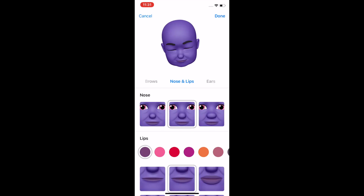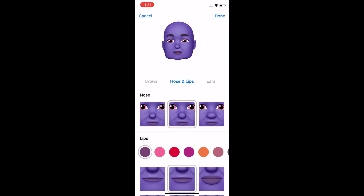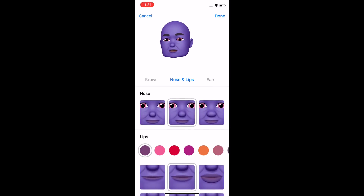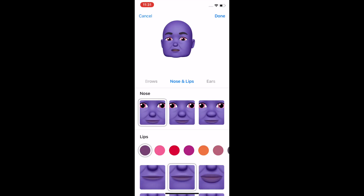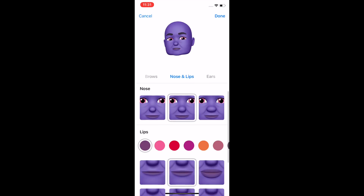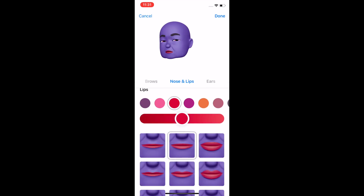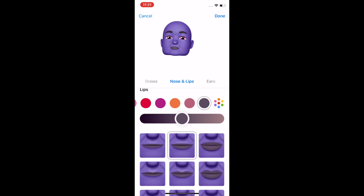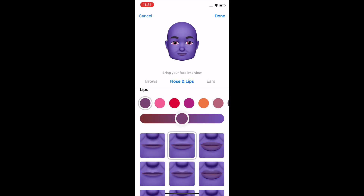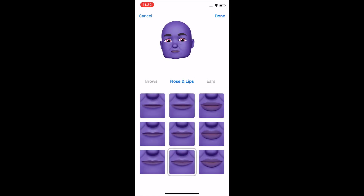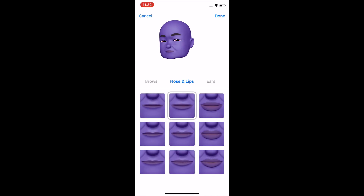Nose and lips. You only have three noses here, which is kind of surprising. For lips, what kind of lips do you want? You can choose your colors right here. I'll go with that.